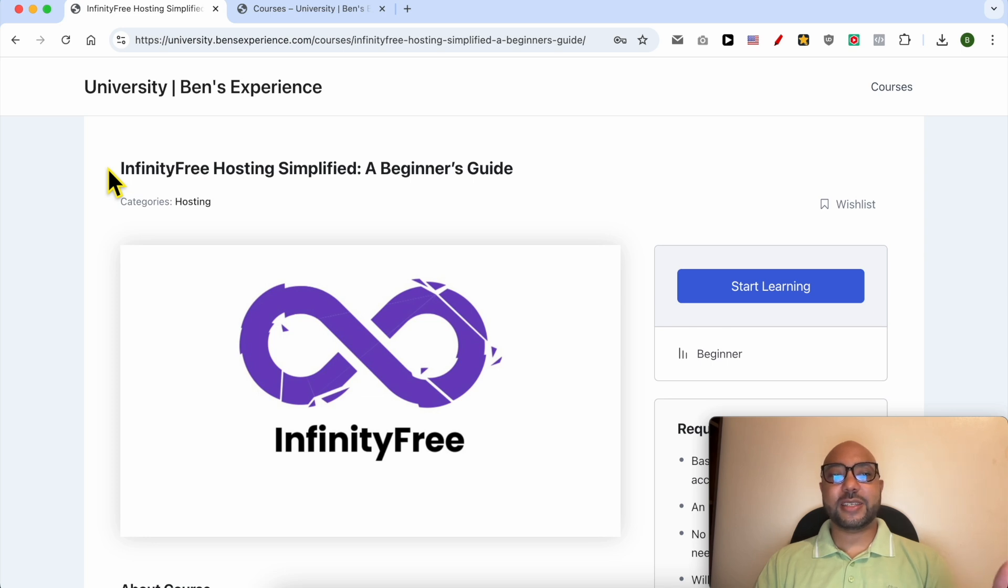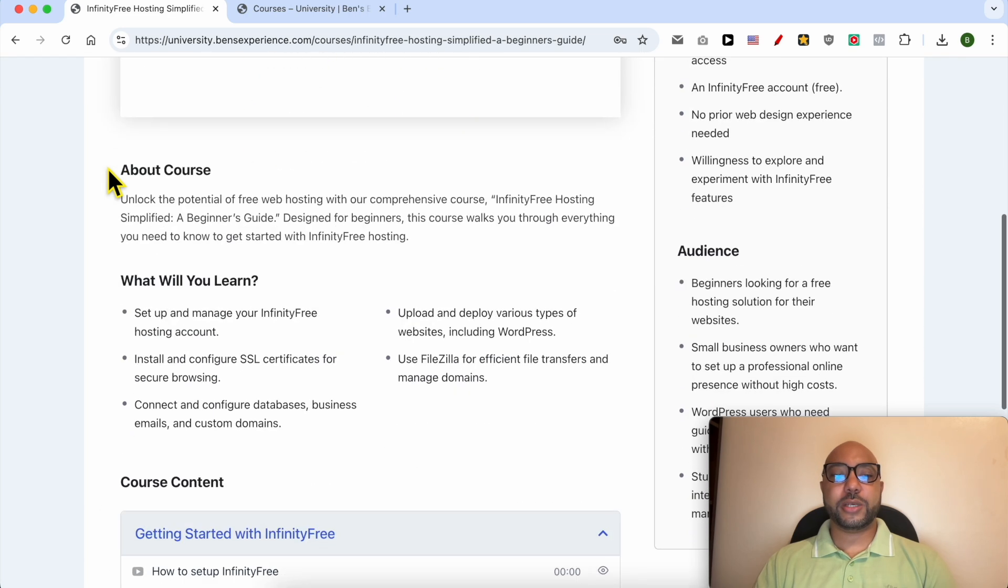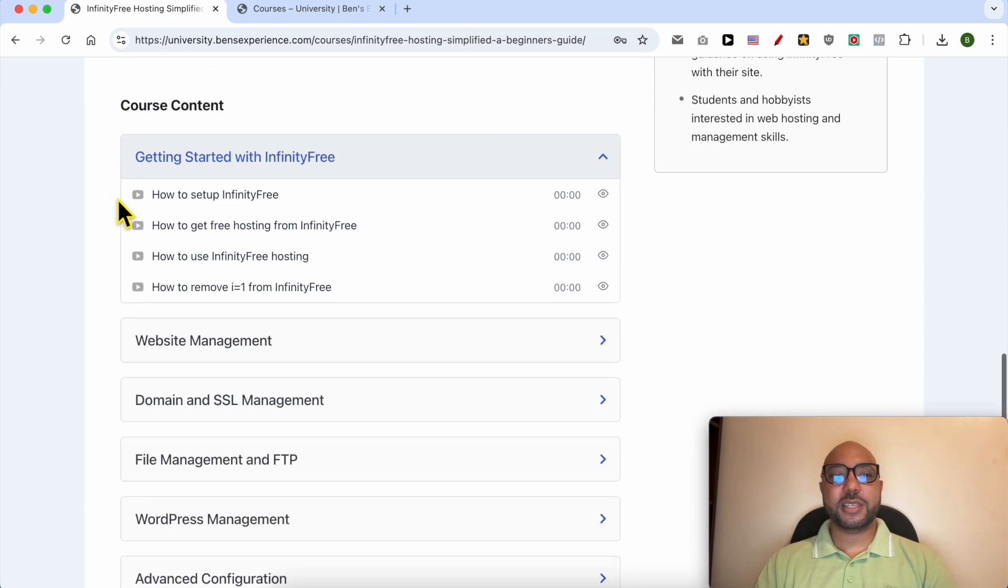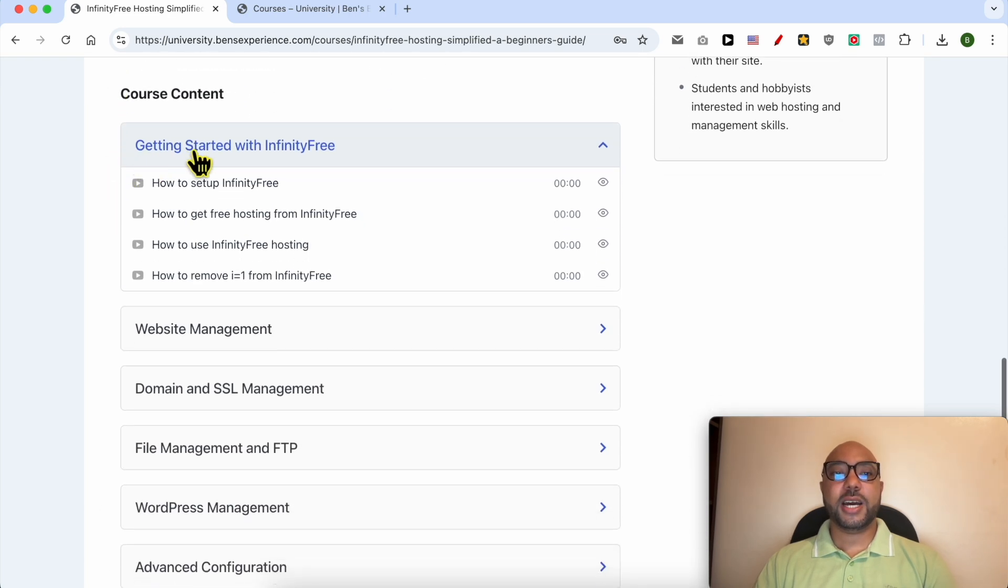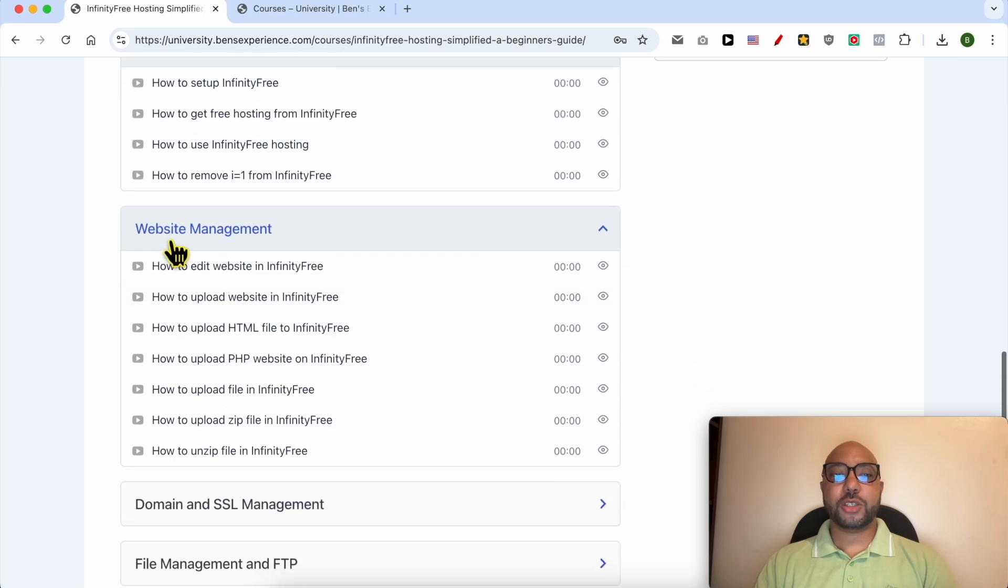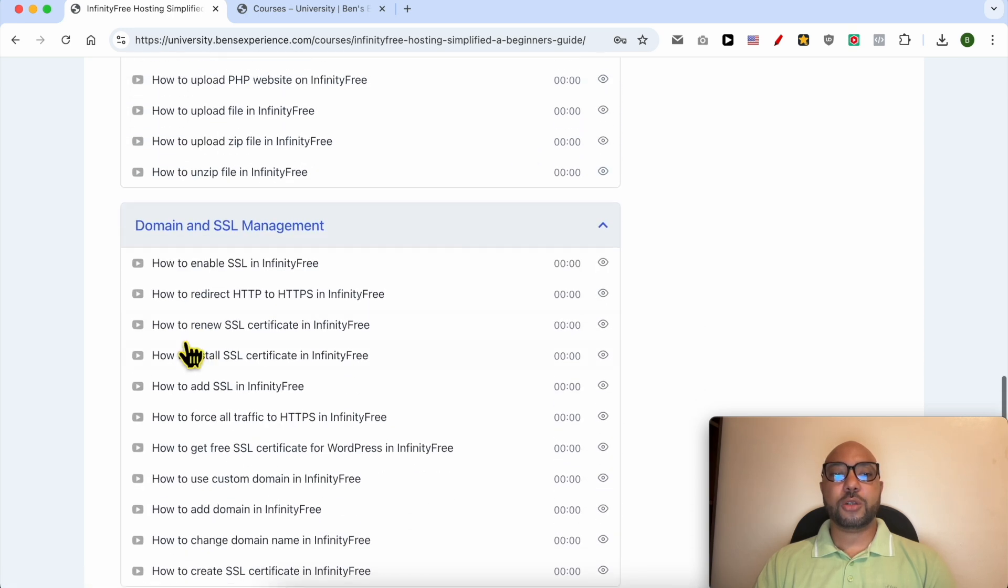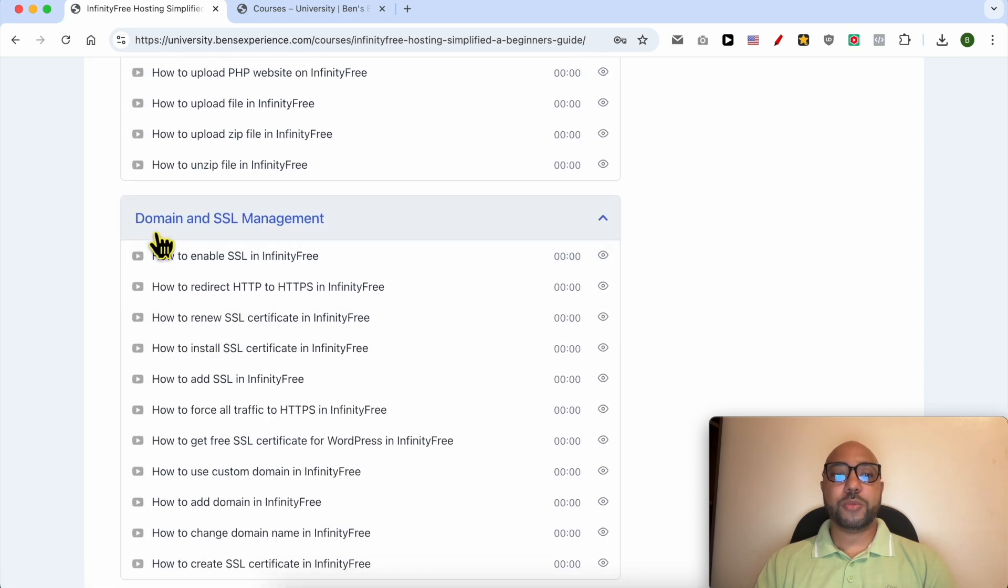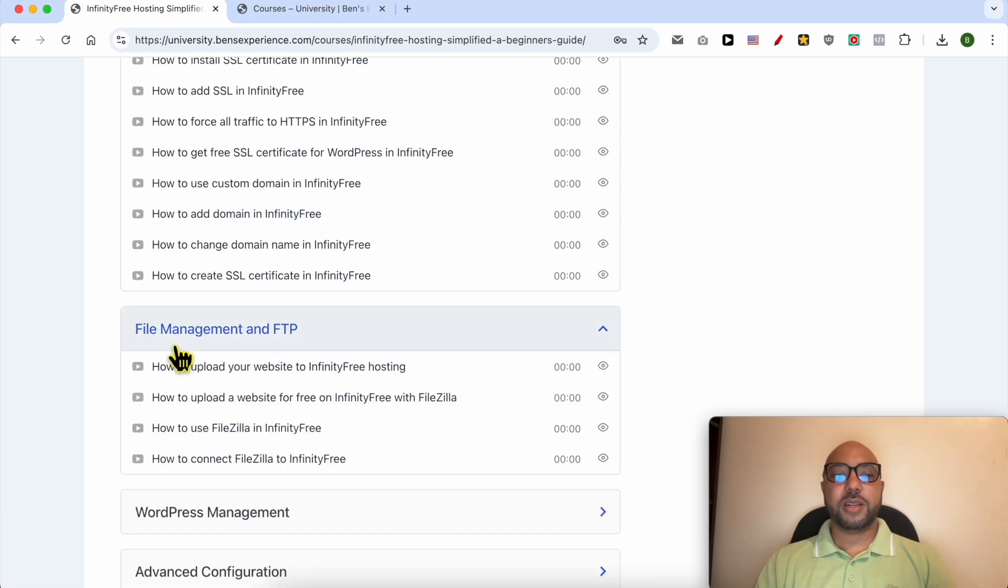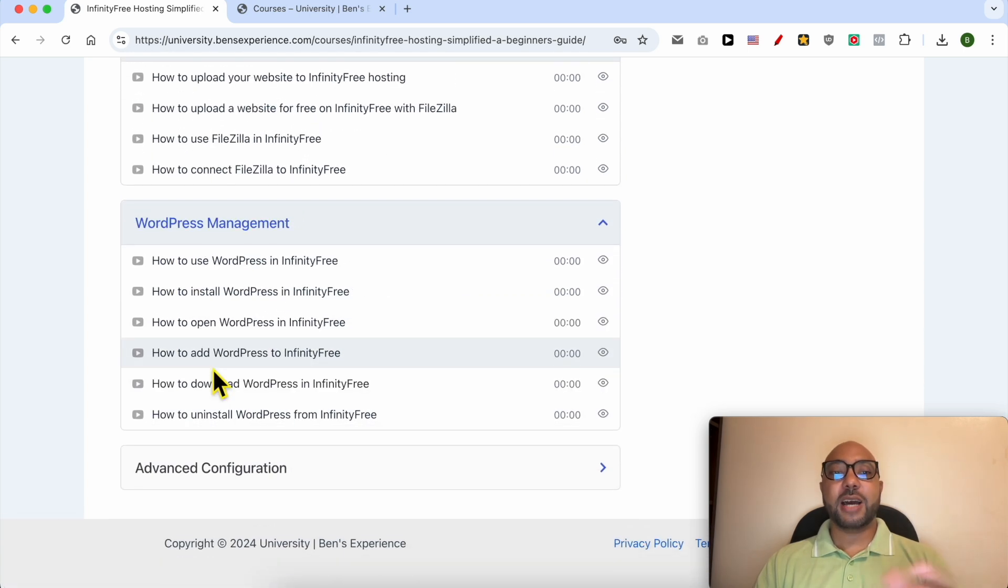Inside this course you can learn many things including how to get started with InfinityFree, how to manage your website inside this free hosting, also how to manage your domain and SSL certificate, file management and FTP, how to manage your WordPress website in InfinityFree, and also advanced configurations like these ones.